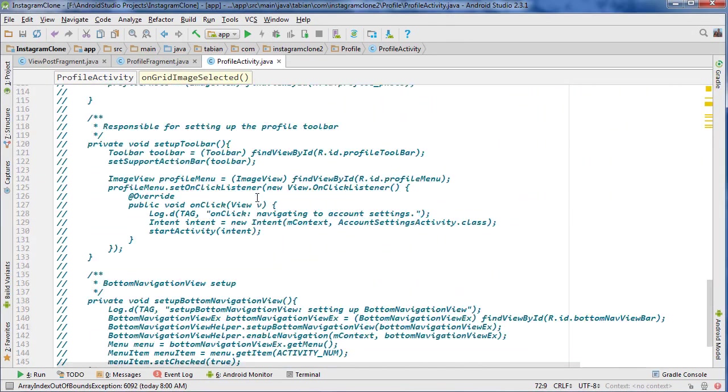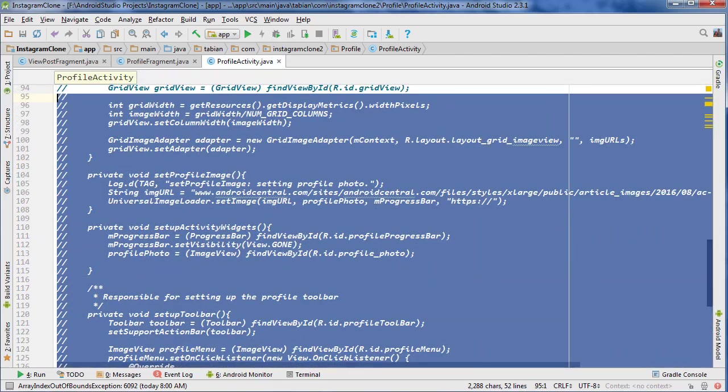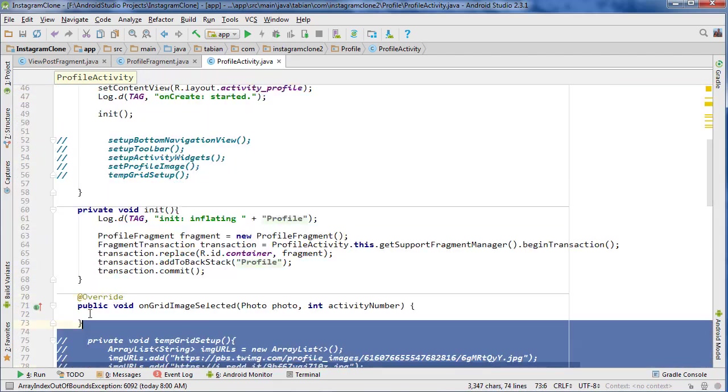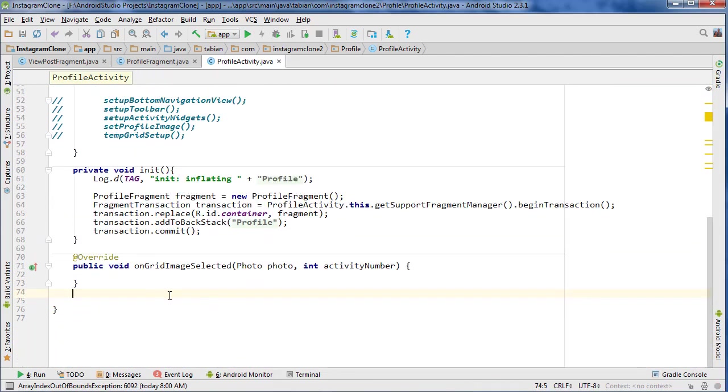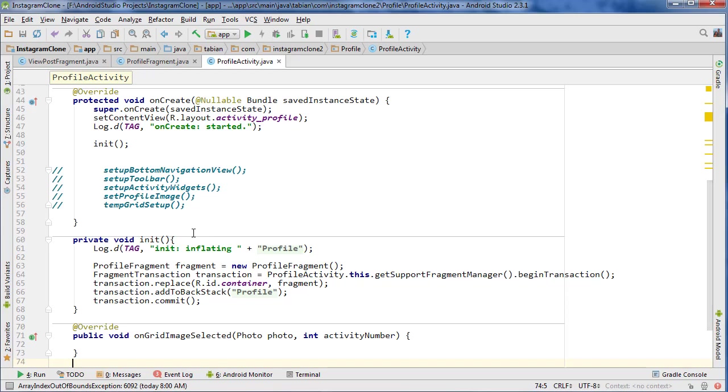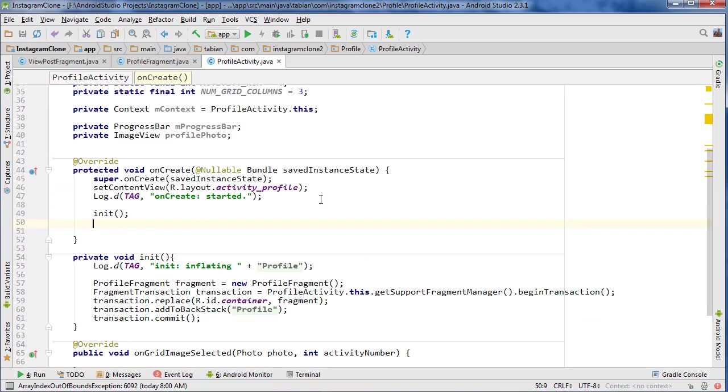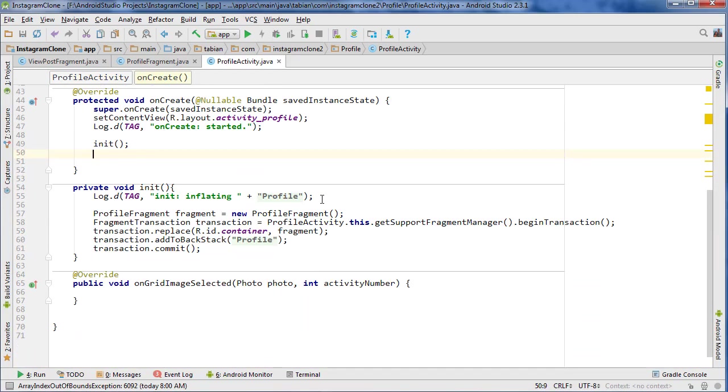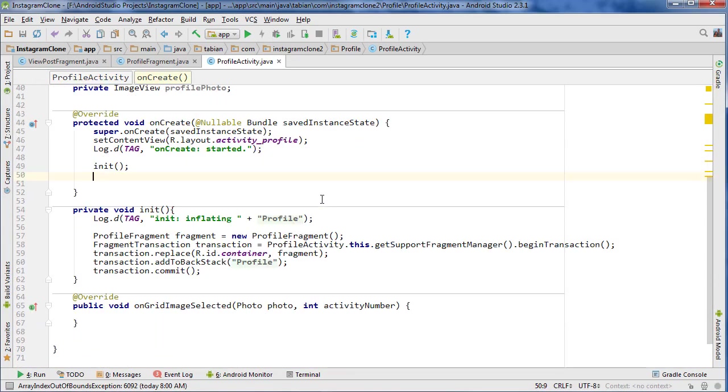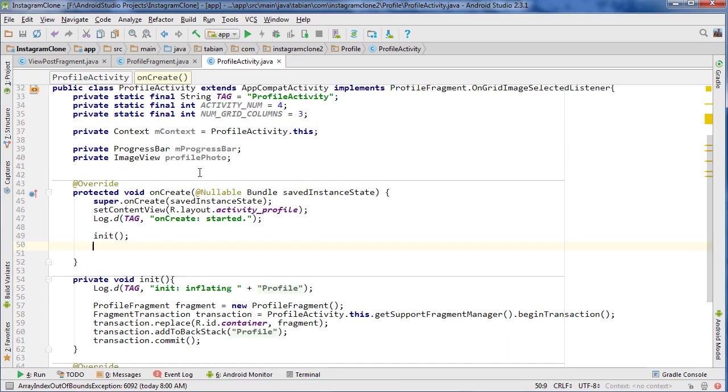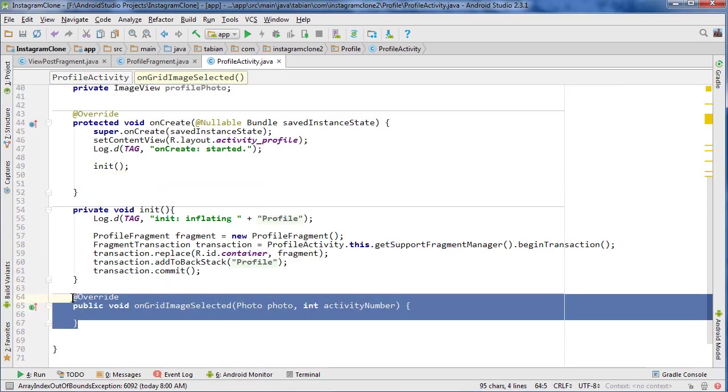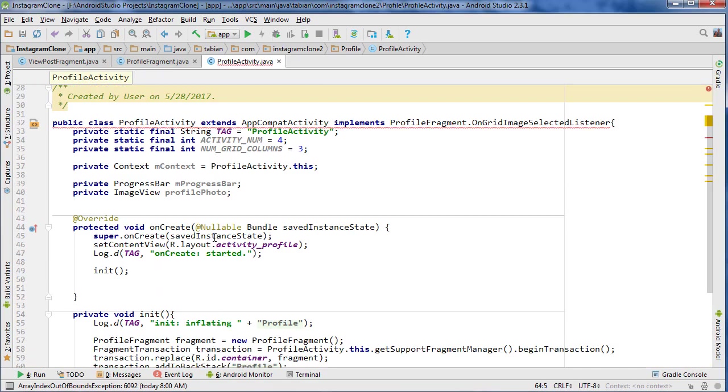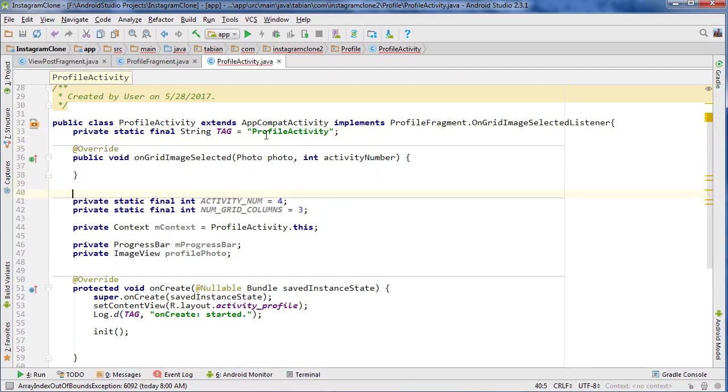And this is all old stuff, I can probably delete all this actually, all this commented out stuff. Because that was all from the temporary grid that we set up. Let's delete all this too. I like to put the methods at the top for the interfaces, so I'm just going to put it below the tag.